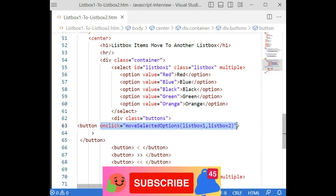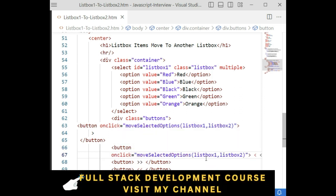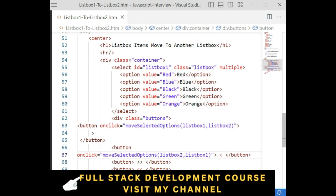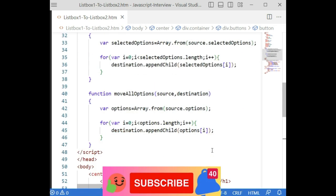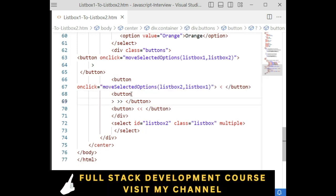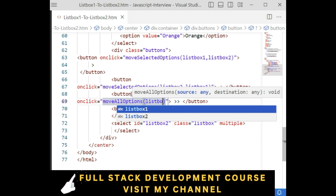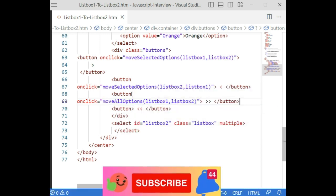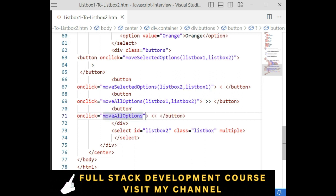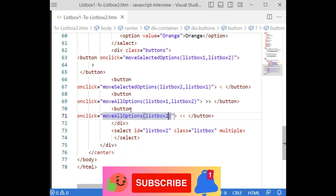For the double arrow buttons, we use the 'moveAllOptions' function. The double right arrow calls 'moveAllOptions' with 'listbox1' comma 'listbox2', moving all items from left to right. The double left arrow calls 'moveAllOptions' with 'listbox2' comma 'listbox1', moving all items back from right to left. That's the complete coding part done.